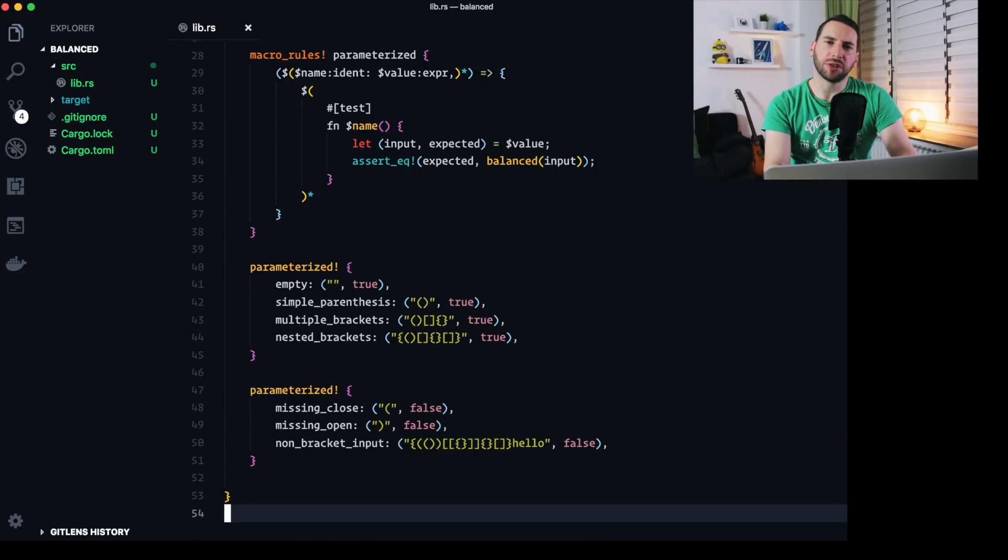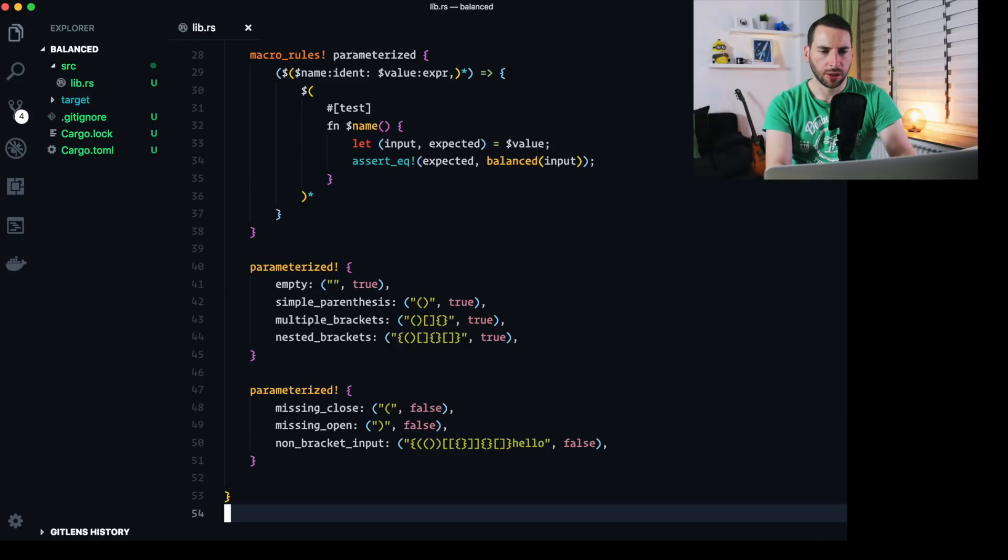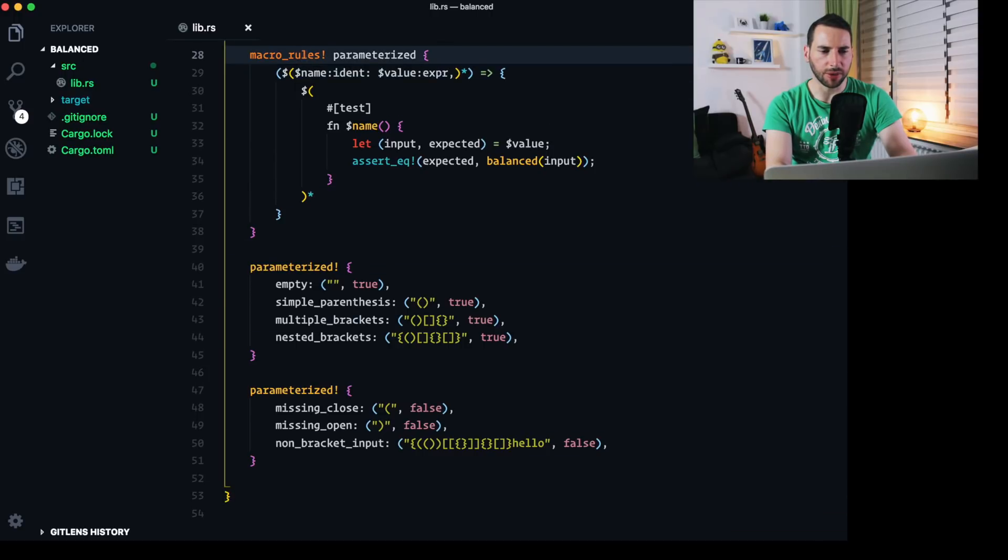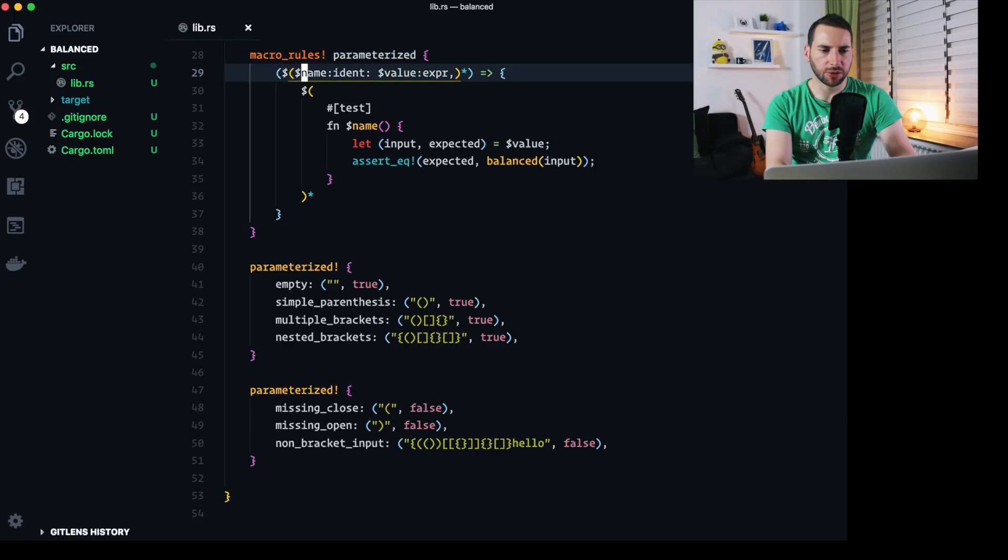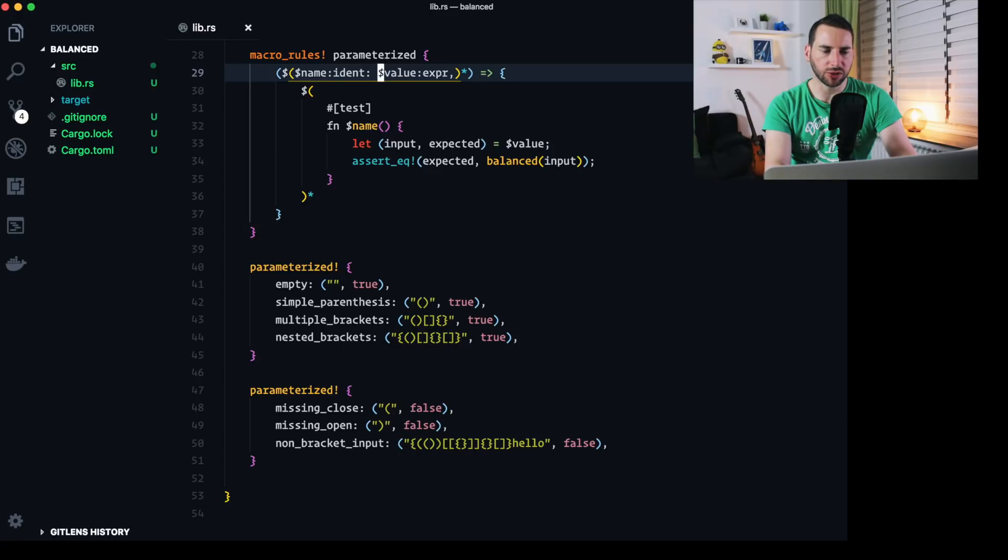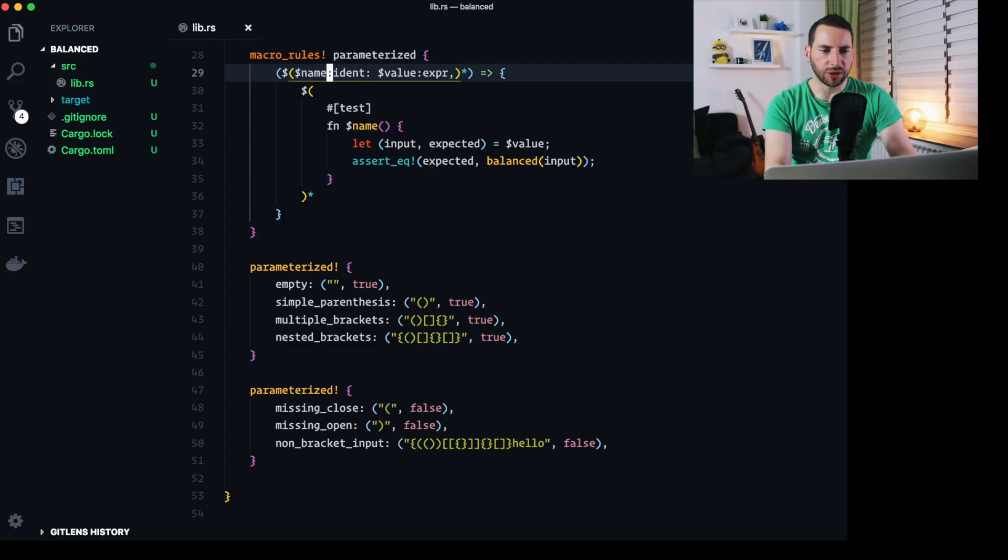I adjusted the formatting a little bit and now it looks quite nice. Let me just quickly explain what happens in the macro. This first block defines our input parameters. You can see that there's a dollar in front of the variable names here to separate those from normal Rust code. And name is the first parameter, which is just an identifier. So you can think of it as some kind of string.